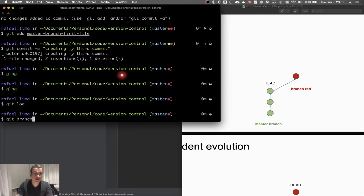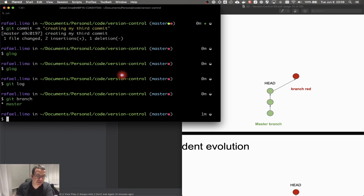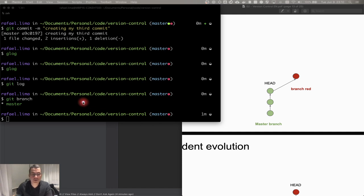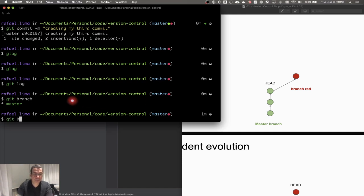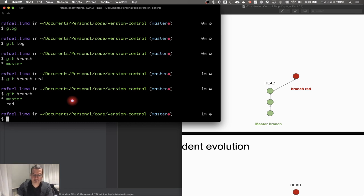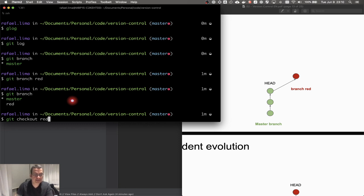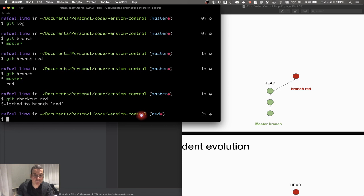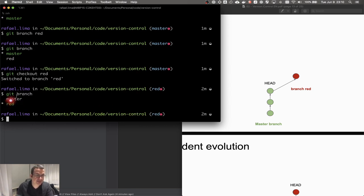Now I have these three commits and I'm going to move to branches. I can do git branch and it says I have only one branch. What I'm going to do is create a new branch: git branch and I'll call it 'red'. When I do git branch now I have the red branch. I can do git checkout to go inside that branch, so now I'm on branch red — as you can see, if I do git branch you'll see the asterisk on red.